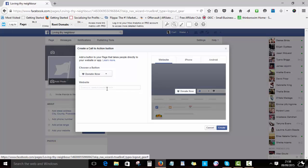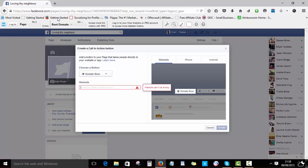Of course it's going to ask me for a website. I'll just say donate.com, something like that.